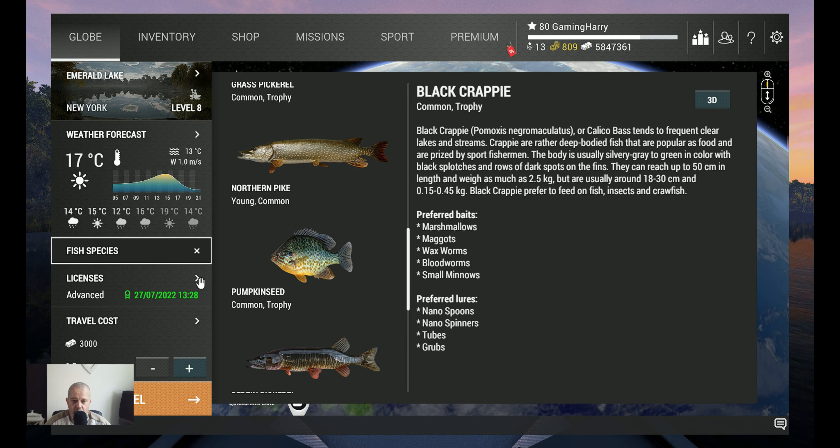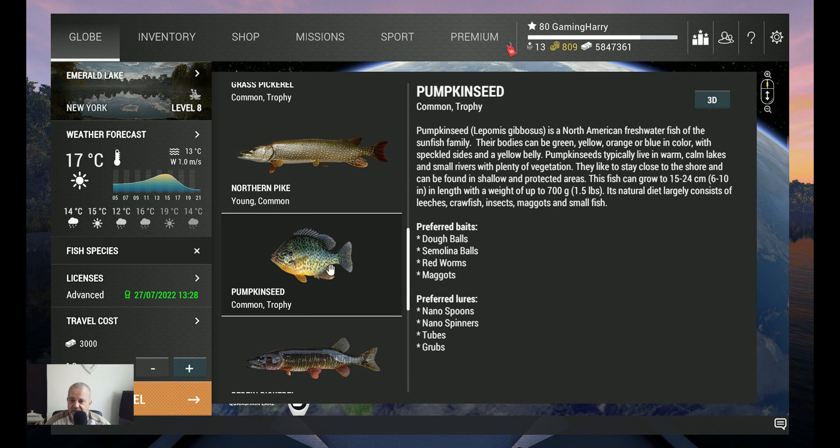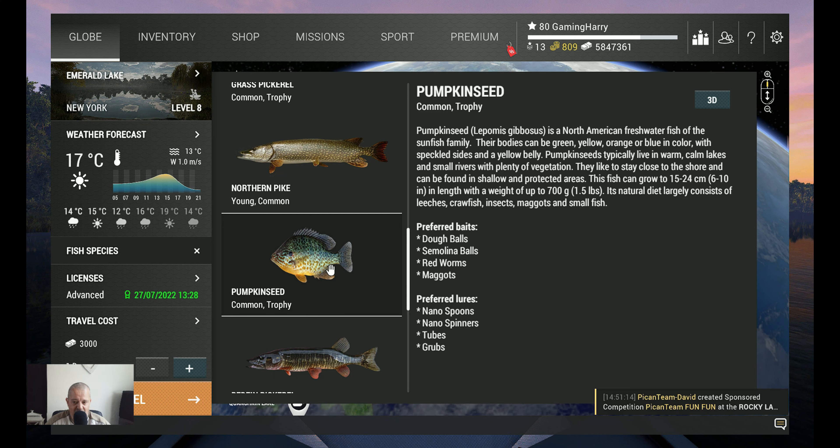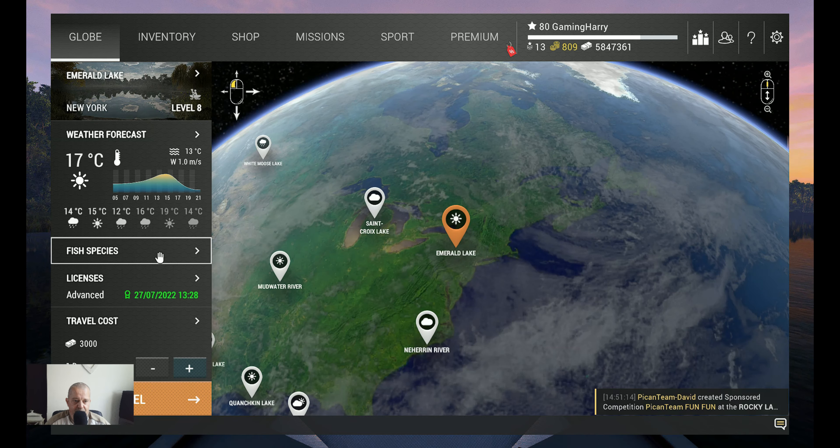So that said and done, we are going to Emerald guys, and we are going for the pumpkin seed common and trophy. They are not getting that big, one and a half kilos, 700 grams. They like double semolina balls, red worms, and maggots.